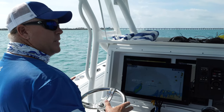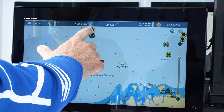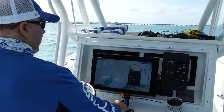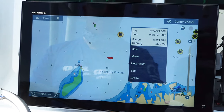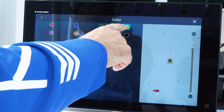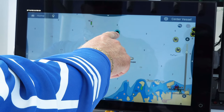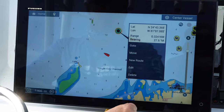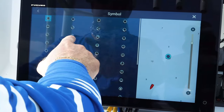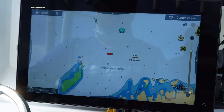Moving a waypoint on the new Furuno TZ-T3 is as simple as it gets. Click on the icon, touch move, and simply drag it to right where you want it, then hit end move. Once you've saved your waypoint and want to change what it looks like, just go to edit, color, or symbol. You can change the colors and see it change right there. If you want to change the symbol, go to edit, then symbol, and mark it to whatever you like — a good spot to anchor, for instance. Now we've changed the color and the symbol, simple as that.